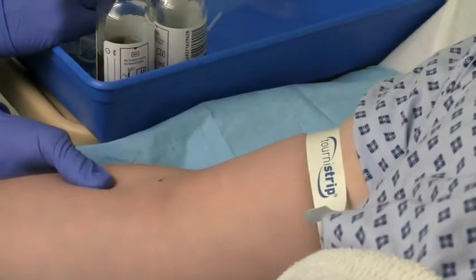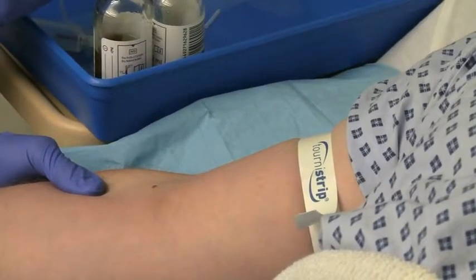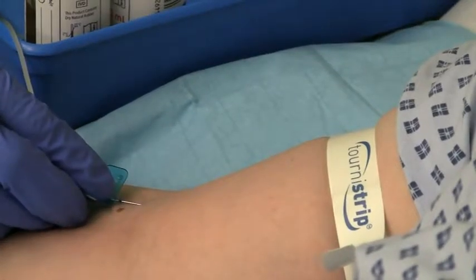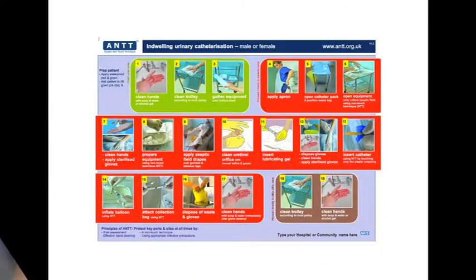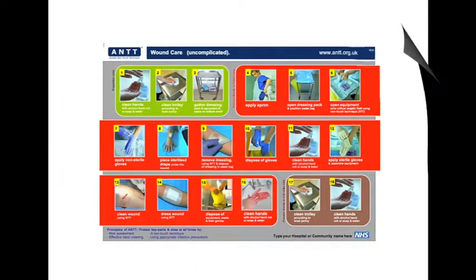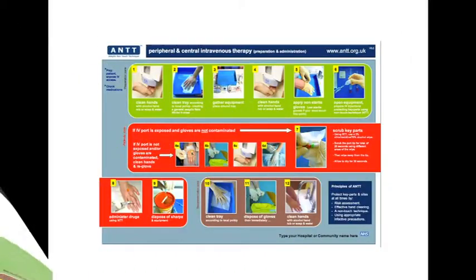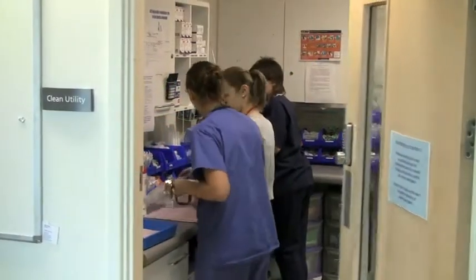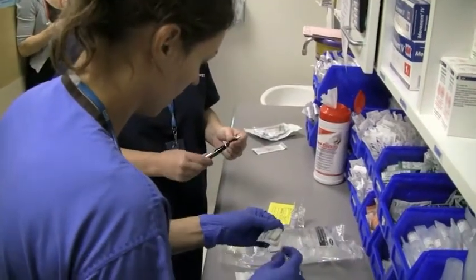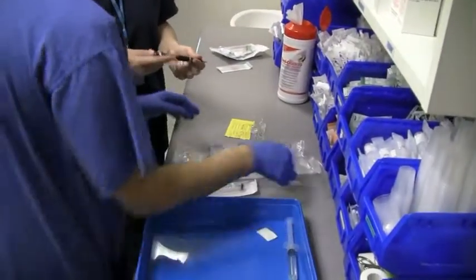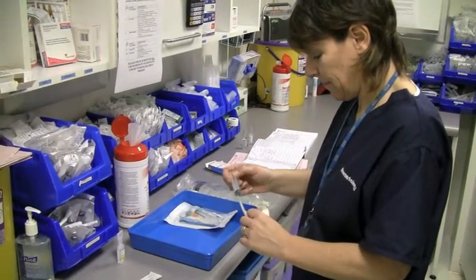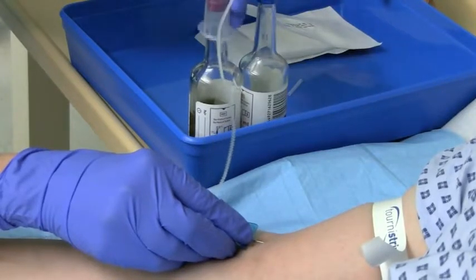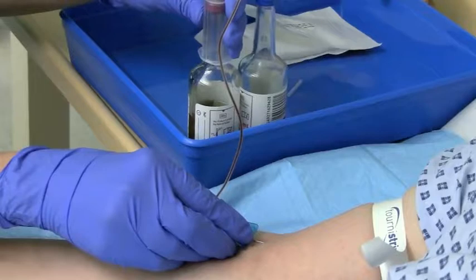This short film demonstrates blood culture collection using aseptic, non-touch technique, or ANTT. ANTT guidelines focus on the sequence of infection control steps necessary to ensure clinical procedures are performed aseptically. Using ANTT to standardise aseptic technique across large clinical workforces has shown to significantly help reduce healthcare-associated infection. When used to standardise blood culture collection, ANTT has also been shown to reduce sample contamination.